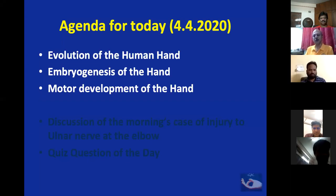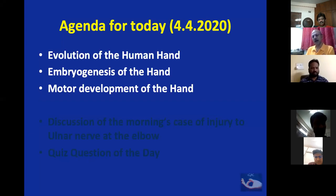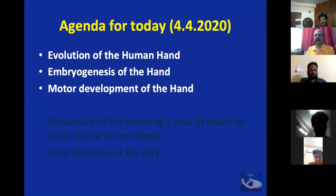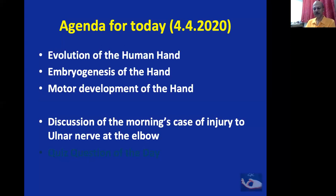The agenda for today is the evolution of the human hand. Understanding this gives us good insight into how the muscles and structures developed and why they are the way they are. Then we'll cover the embryogenesis of the hand — when does the hand develop in the fetus, when do the fingers form, when do the fingernails form. After that, the motor development of the hand, followed by discussion of the morning's case of injury of the ulnar nerve at the level of the elbow, and the quiz question of the day.